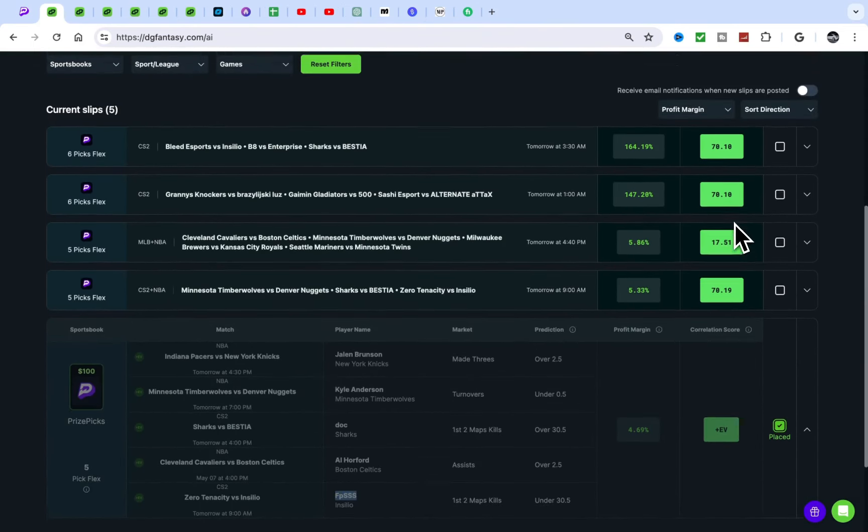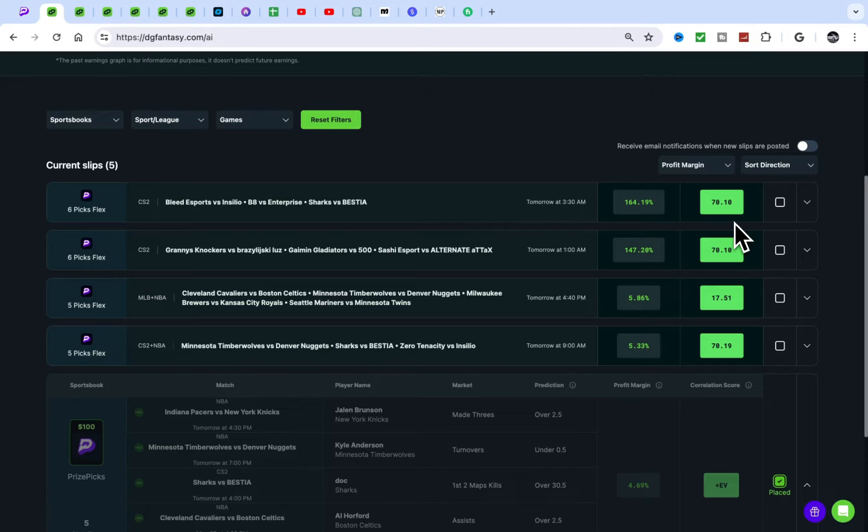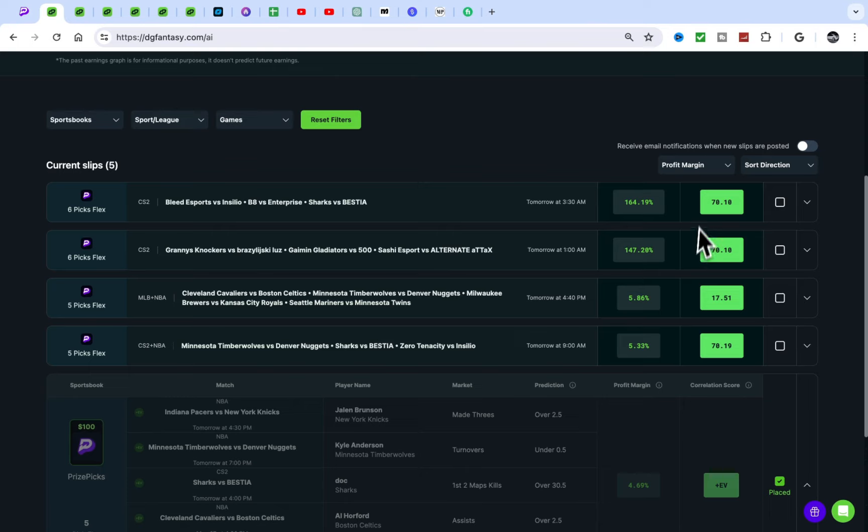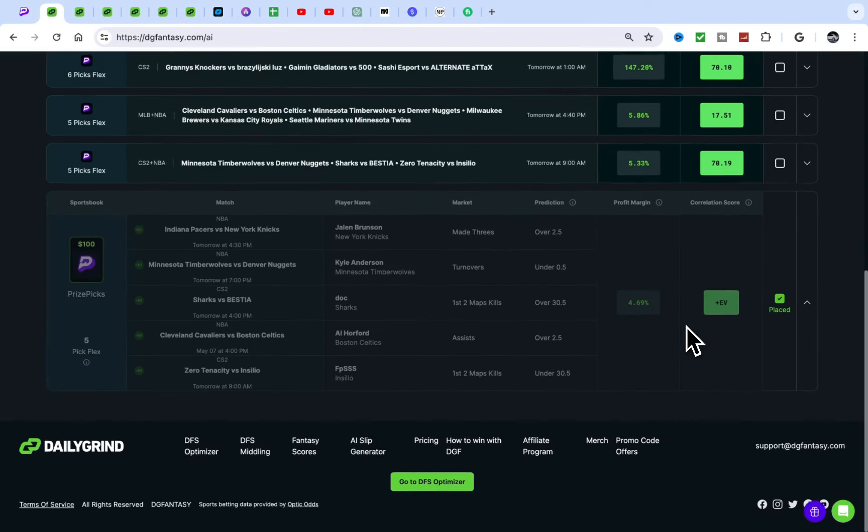The thing I like about this tool is you can mark off the ones you put in. Me personally, I don't put in the correlation plays. They take a lot of volume, a lot of time, and of course a lot of money, especially at a $5 unit size.